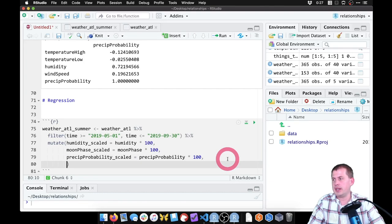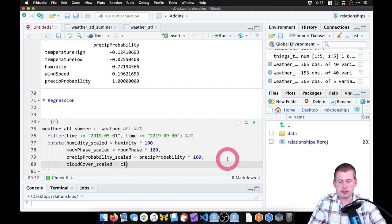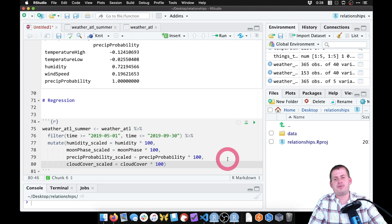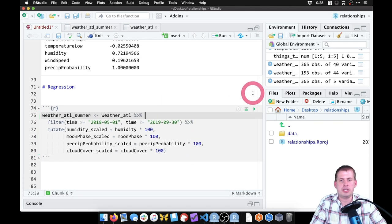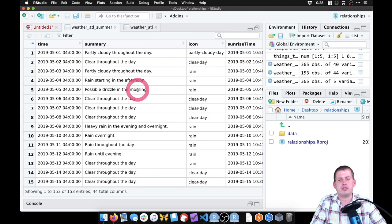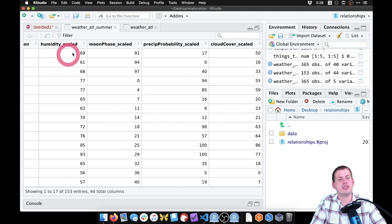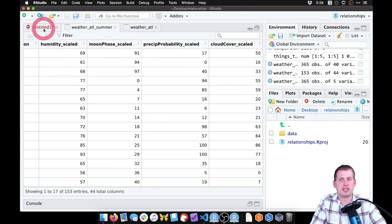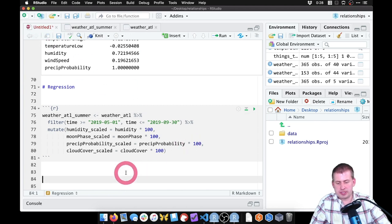Running this and viewing weather_atl_summer, we scroll to the end and see the new scaled columns for humidity, moon phase, precipitation probability, and cloud cover.